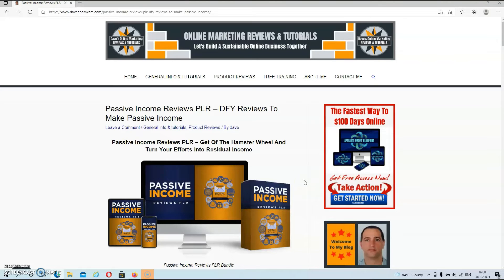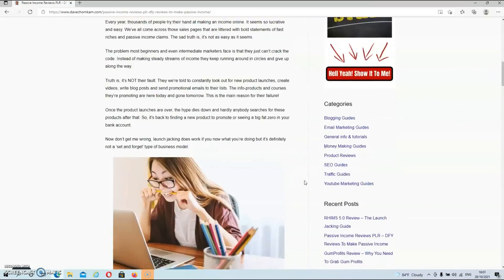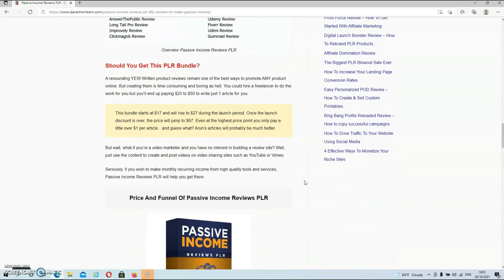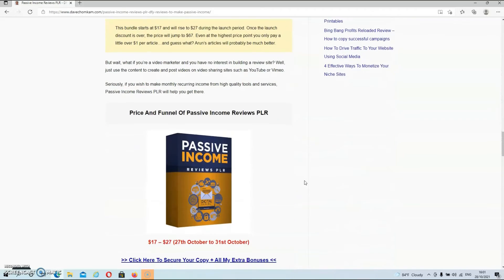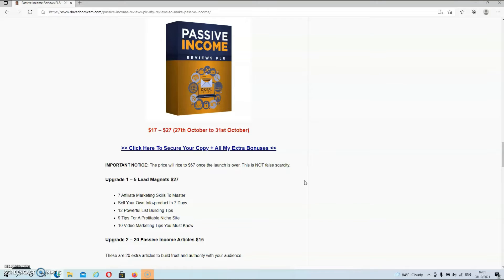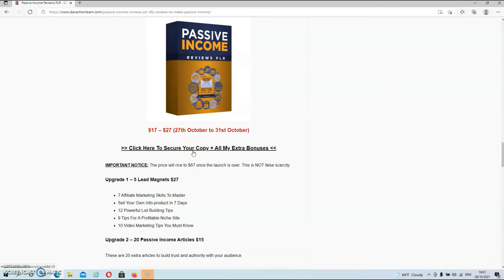So guys, we're over at my blog now. And as usual, you will find a fully written and detailed review over here. But let's have a look at the price and the funnel. Now, as I've already mentioned before, the price is currently a little over $20 and will rise to $27 toward the ends of this launch. Now, once the launch is over, the price will be $67. So if you're interested, get it now while it's still cheap. So give that link below this video a good old click. And once you are on my blog, the only thing left to do is click on any of the blue links on this page. And then you will be redirected to the sales page.